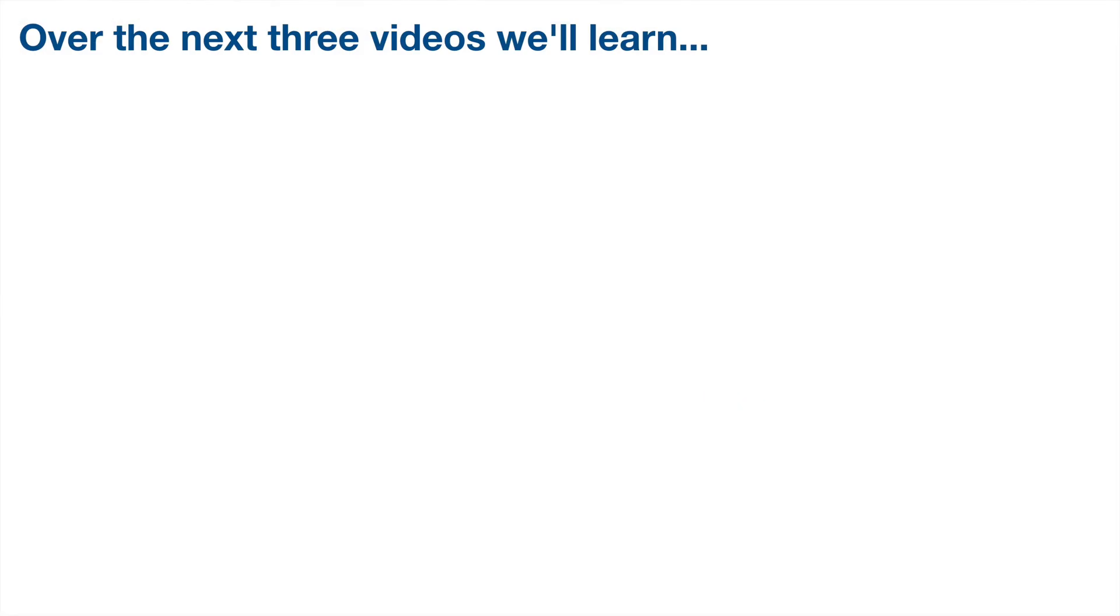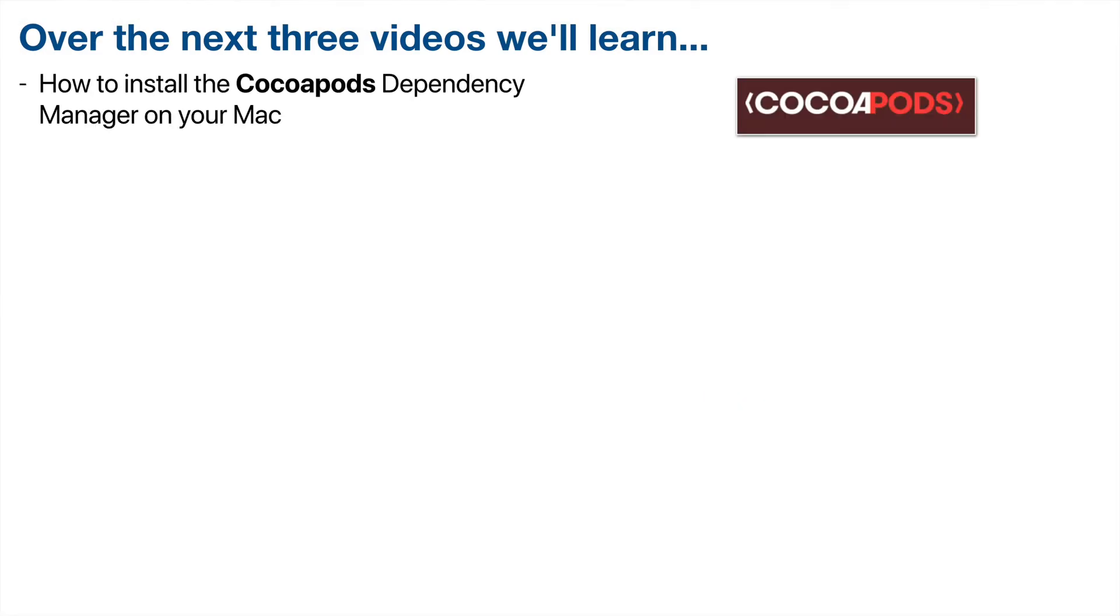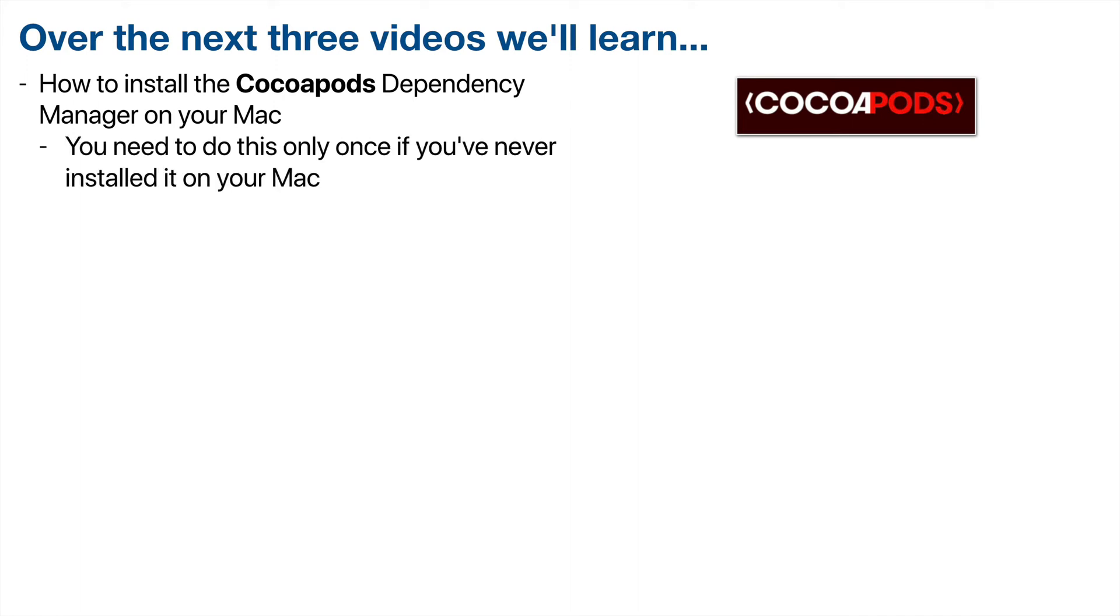Now, over the next three videos, we're going to learn how to install the CocoaPods dependency manager on your Mac. Now, you'll need to do this only once if you've never installed it on your Mac. And this is a tool that will let us easily install software libraries written by others. And by using these libraries, this will let us get more done quickly using code that's been written, debugged, and is used in production by other professional developers.